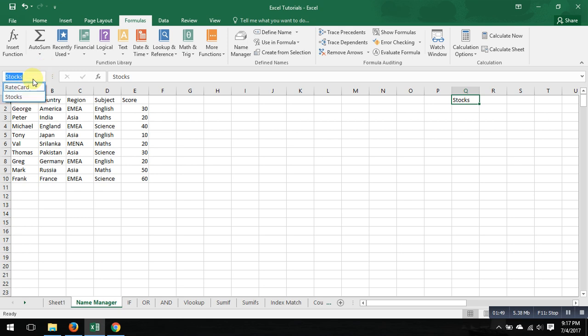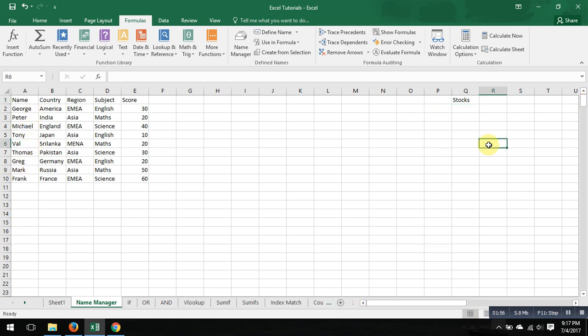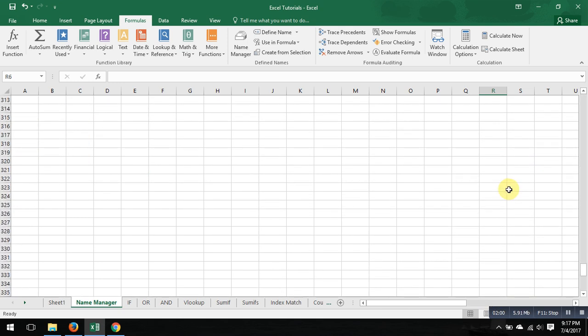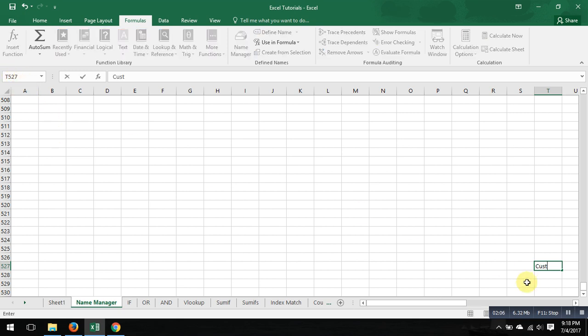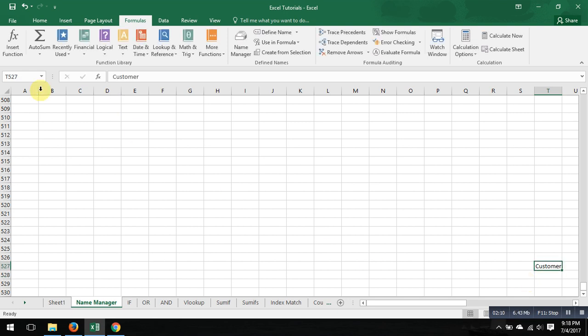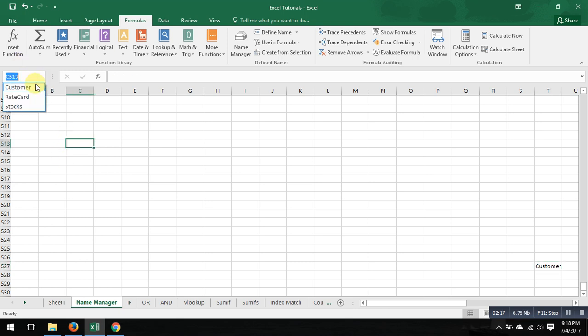Let's say if you have some data starting somewhere here, d527, and you want to call it customer. Now call it customer. So now you have in your library a customer table, you have a rate card, you have stocks.